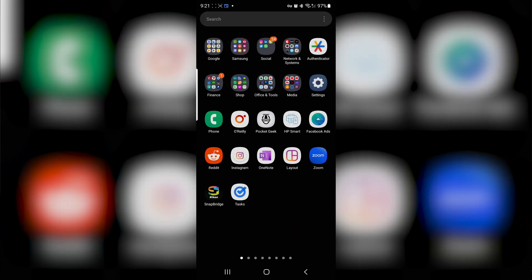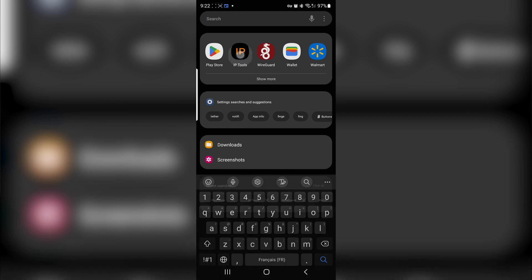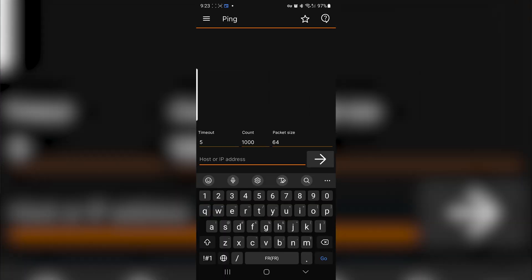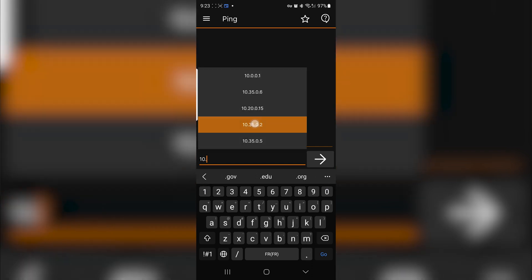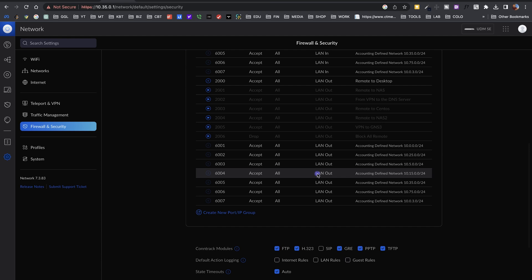Let me show you how the client connects using my phone as an example. First, make sure you have WireGuard downloaded from the Play Store. Open the application, tap the plus button, and find the configuration file on your phone. Once it's loaded, just toggle it on and you'll be connected to your VPN. We can test this using the IP Tools application — my public IP shows my home IP, and I can ping 10.35.0.2 successfully because I'm connected to the VPN.